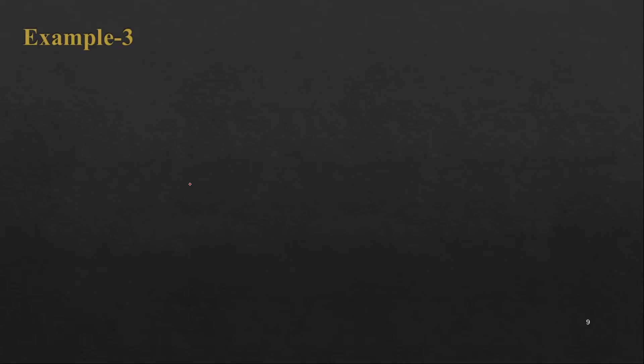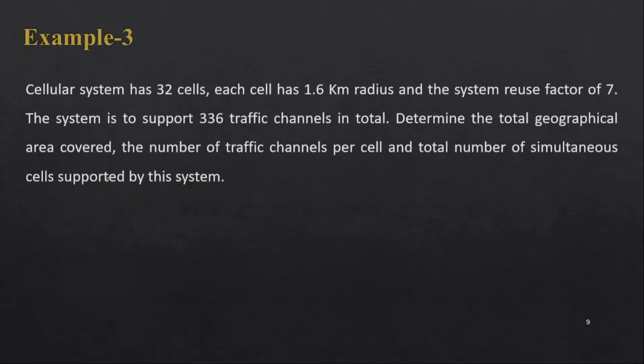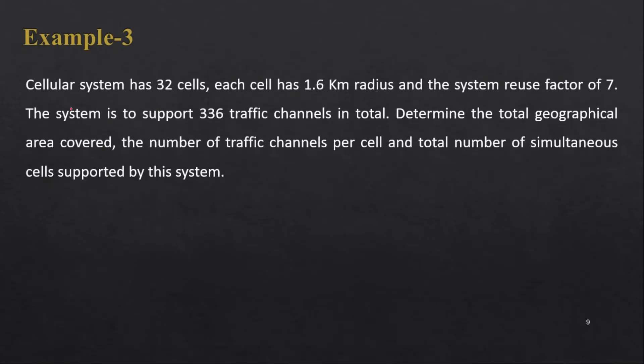Hello and welcome to wireless communication lecture series. In this video I am going to explain a third type of example in cellular system. Here cellular system has 32 cells, and each cell has 1.6 kilometer radius.